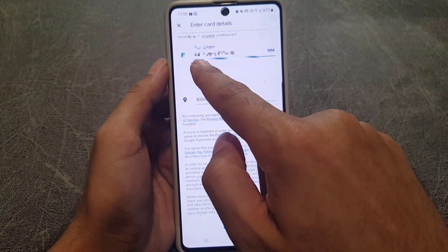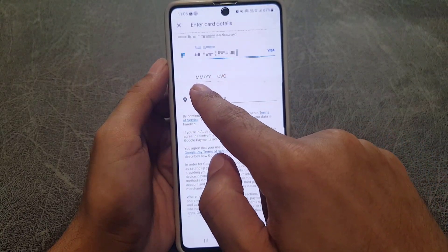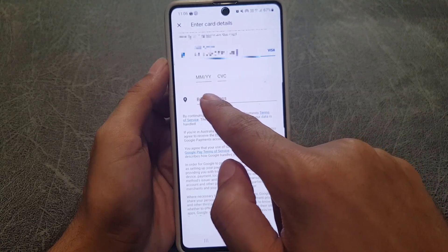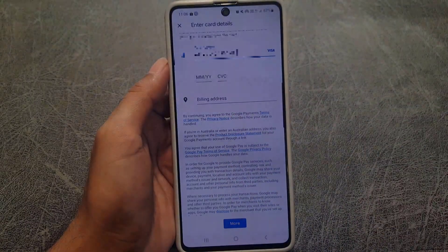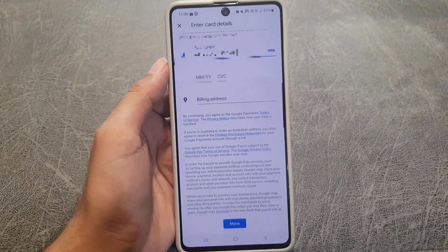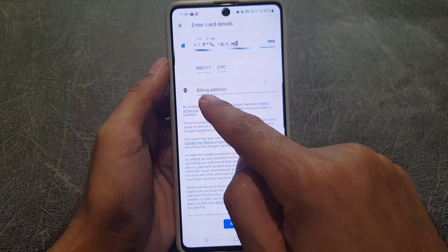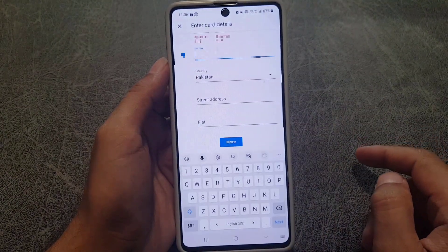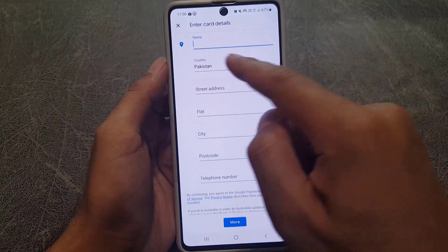Once you enter your card number, the next thing you need to do is enter the month and year — the expiry date on your card. The next thing is the CVC, which you will find on the back side of your card. You need to enter that, and then you have to enter the billing address.